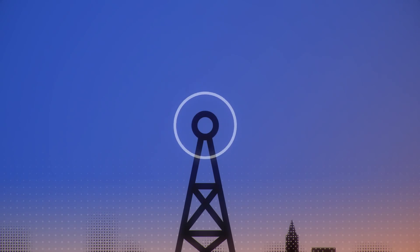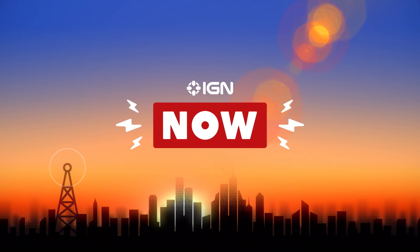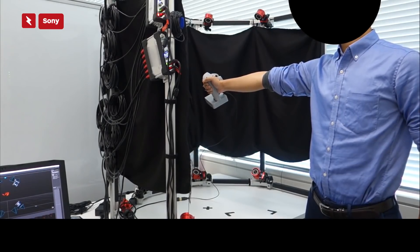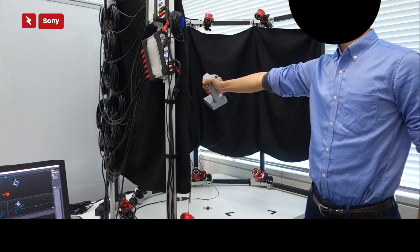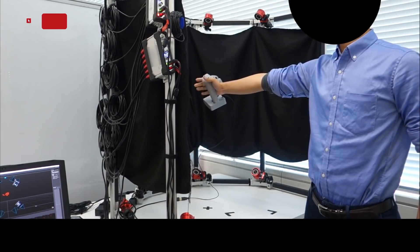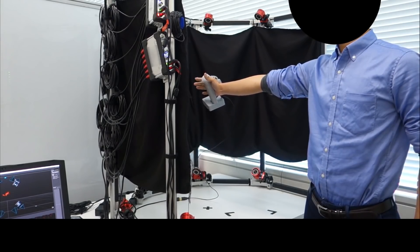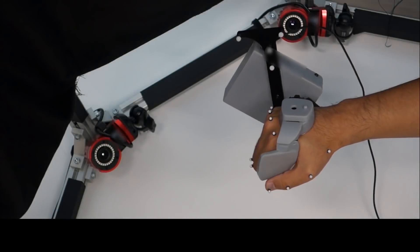Sony is working on a new finger-sensing controller for VR. Sony has published a research paper describing the development of a controller that detects individual finger movements. A video uploaded alongside it demonstrates it being used with a VR headset, suggesting Sony is working on new Valve Index-like controllers for potential PSVR2 hardware.